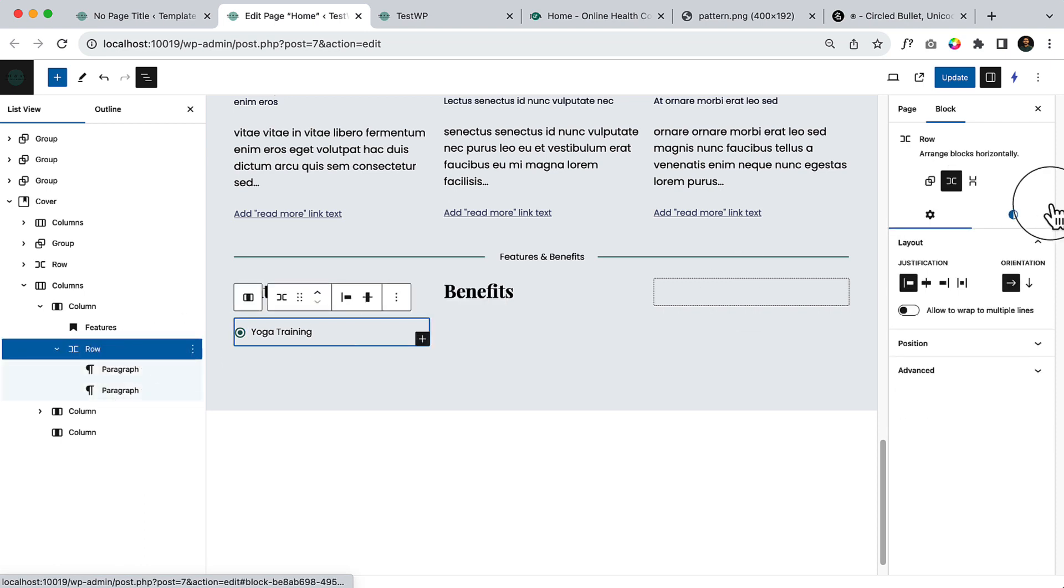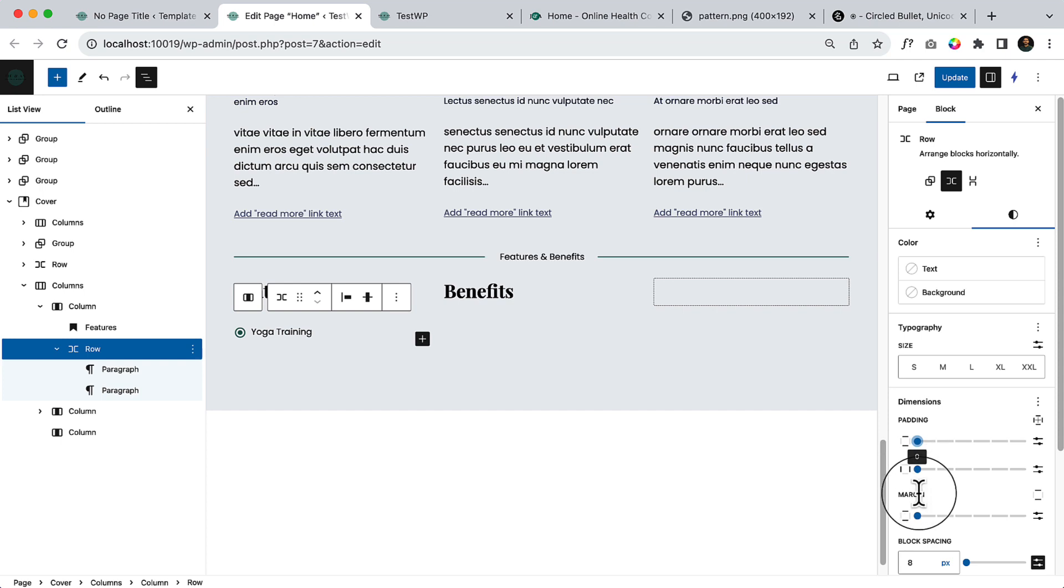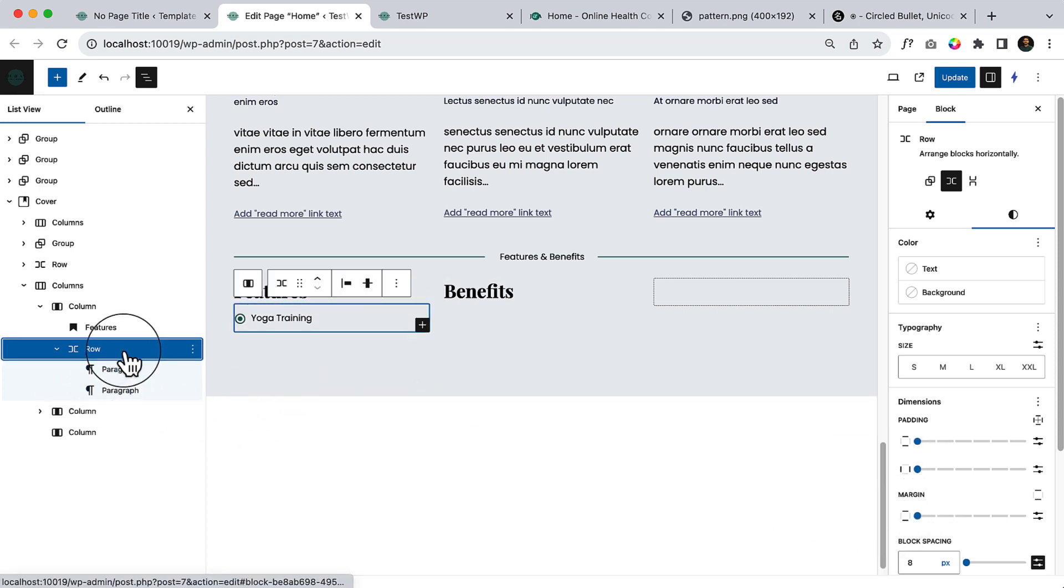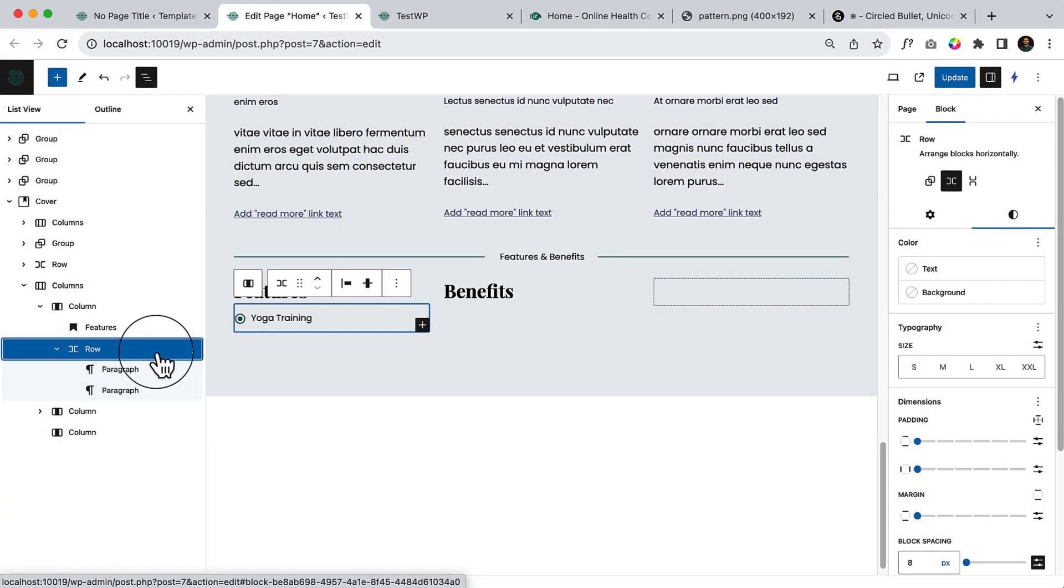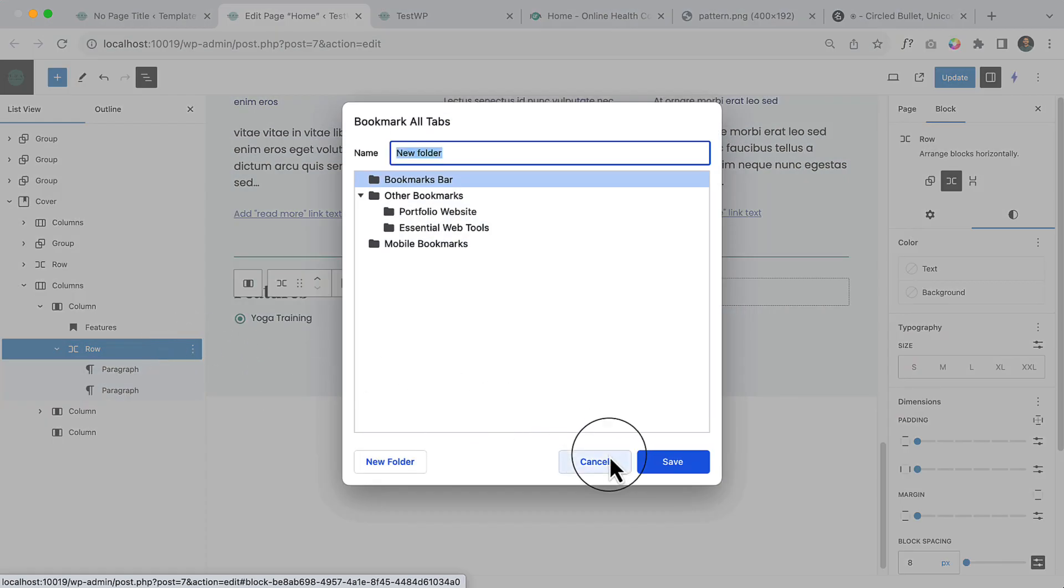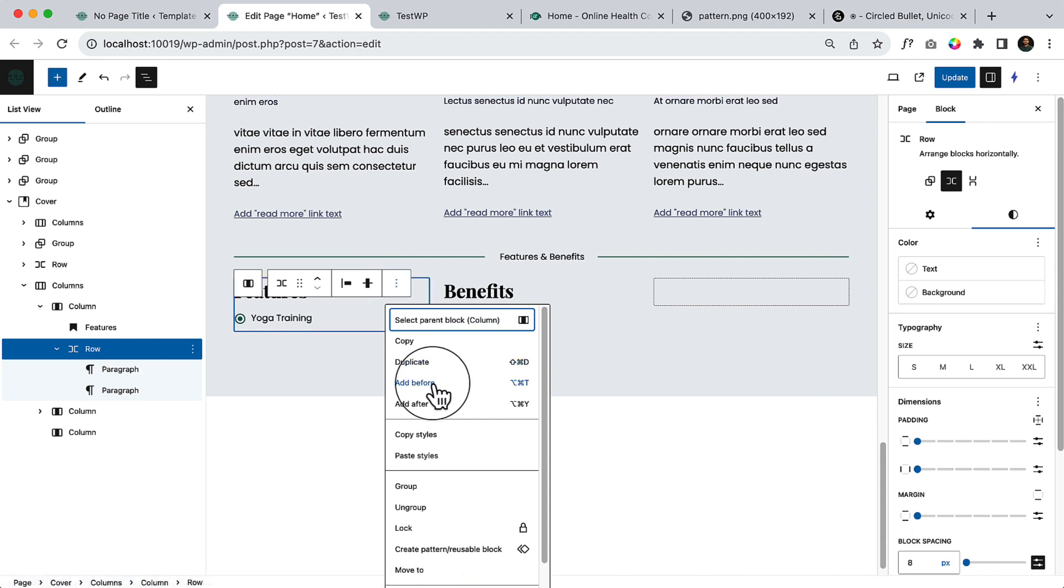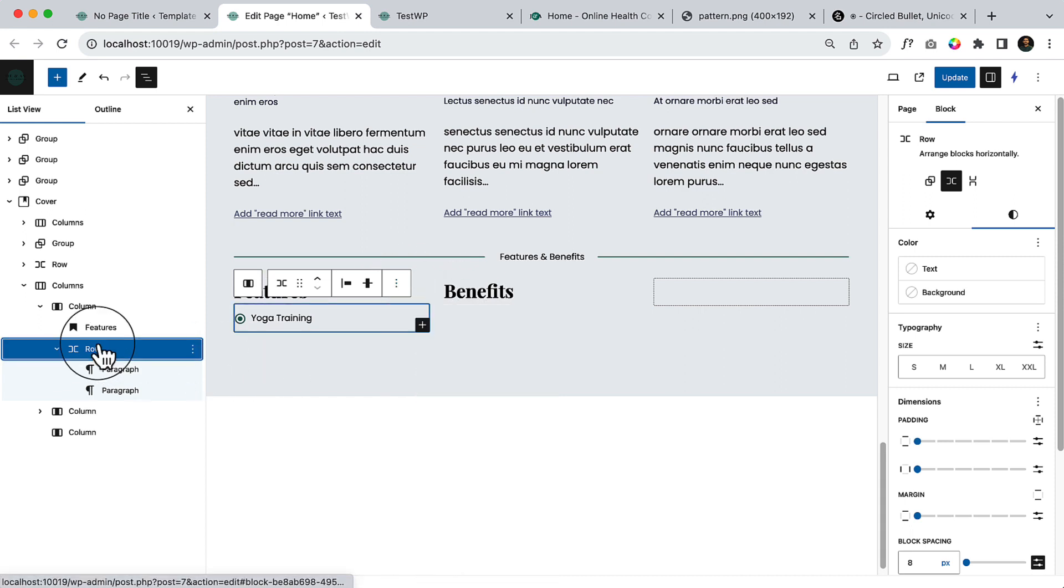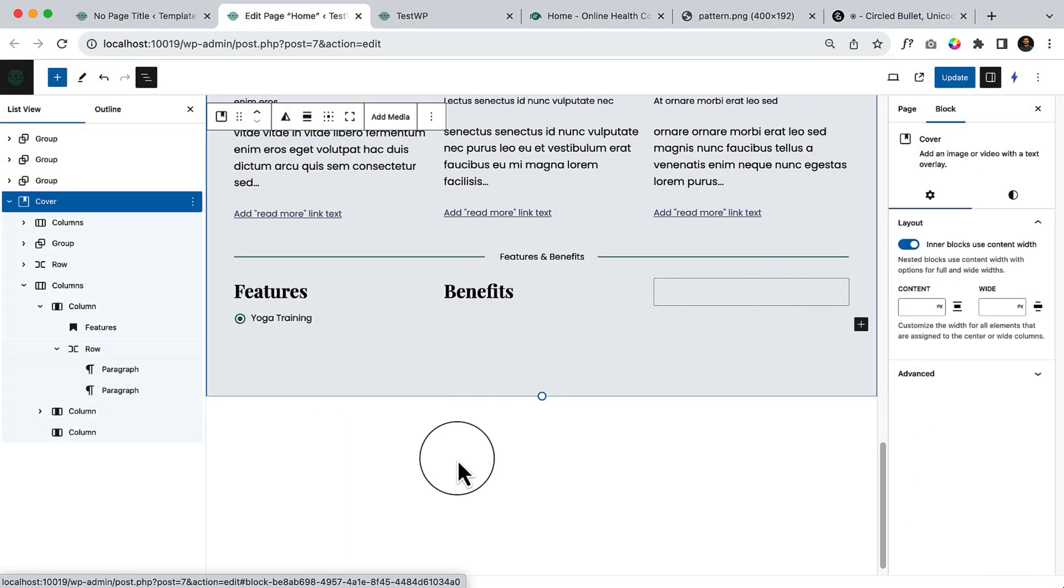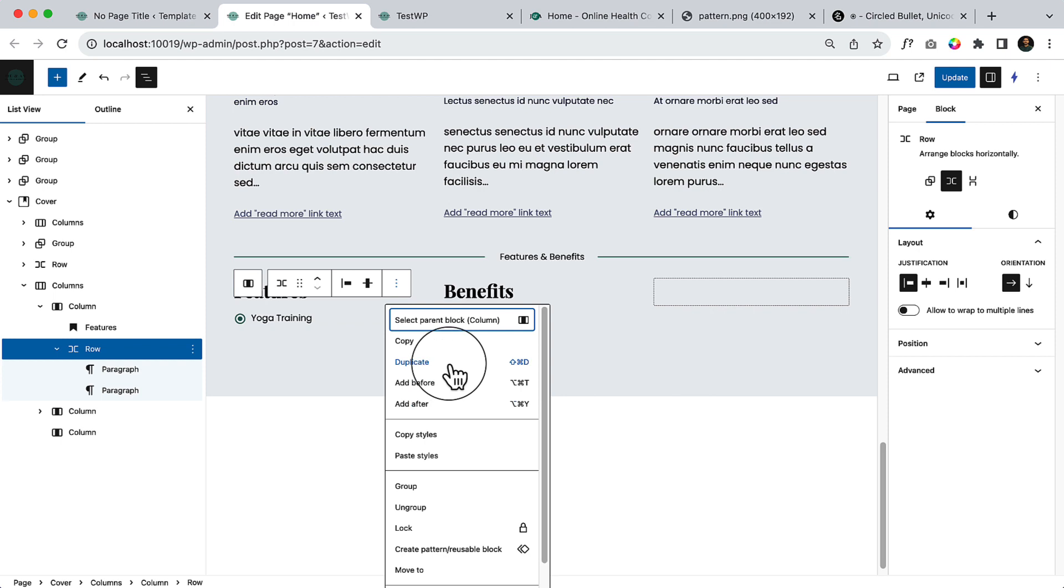And then select the row again, reduce the padding and also reduce the margin and duplicate command shift D. Okay, so select row again, command shift D or command D. It's not gonna work, why? Command shift D, it should work. Strange, so we can use this one.